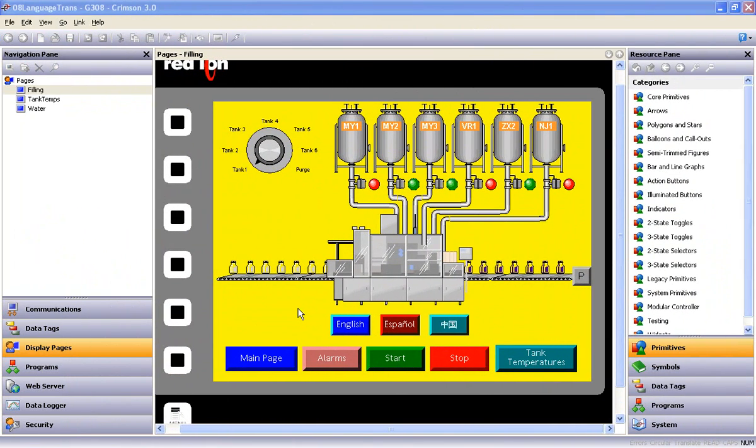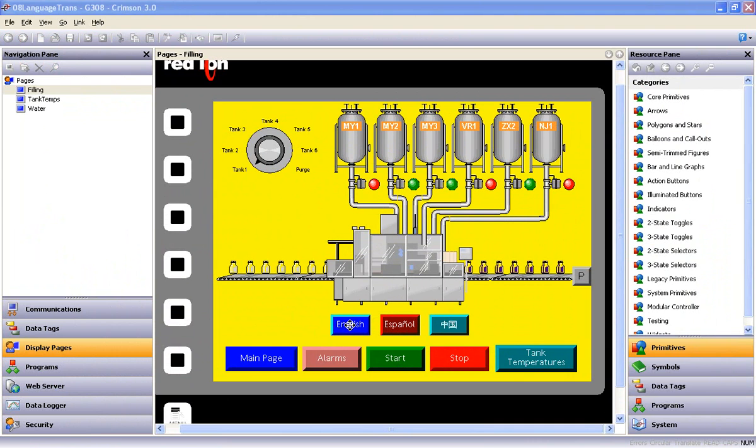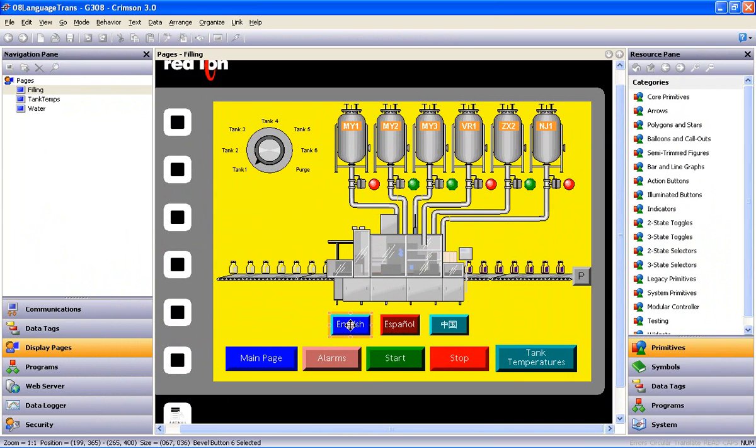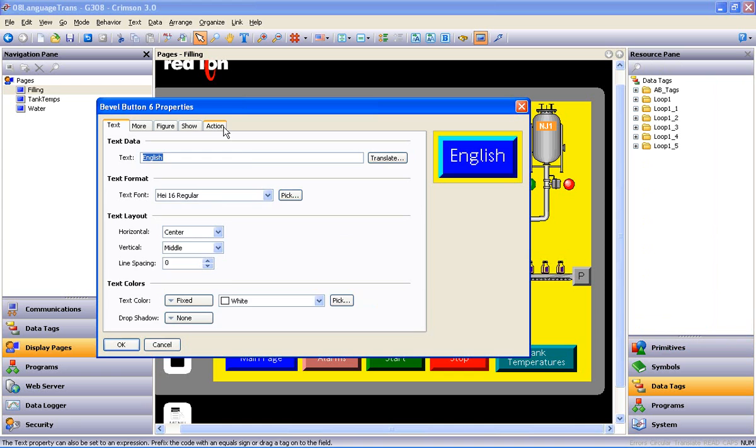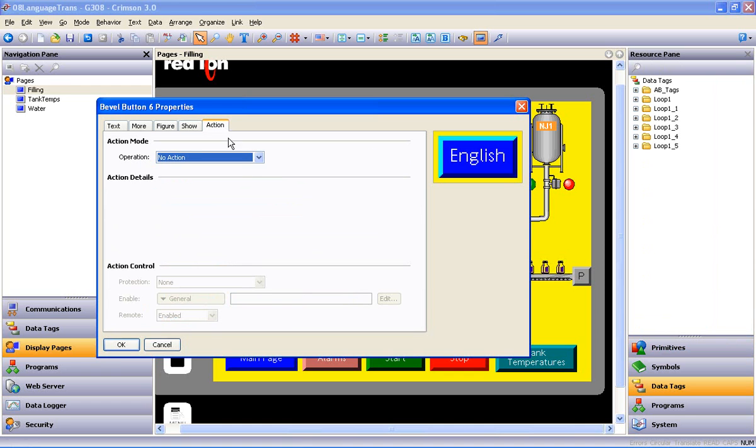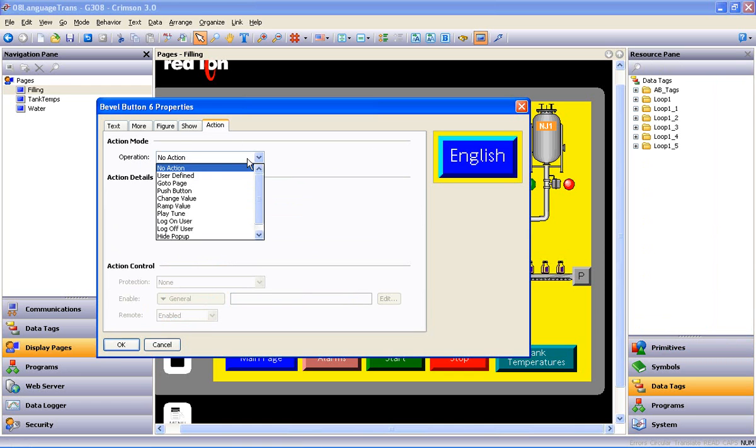Now we need a way to switch languages at the operator level, so we're going to assign a system function called SetLanguage to each of these three buttons' action field, and it goes like this. Double-click on the first button, select the Action tab, and in the drop-down list for Operation Select User Defined.